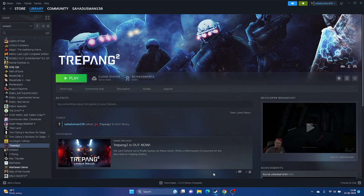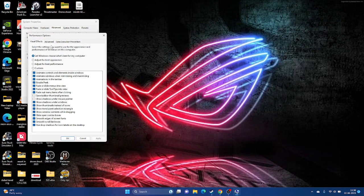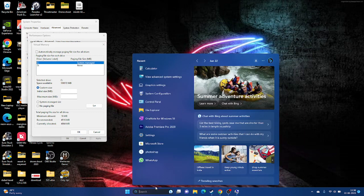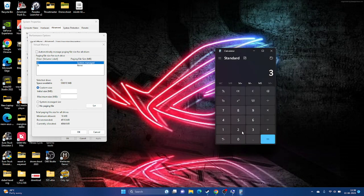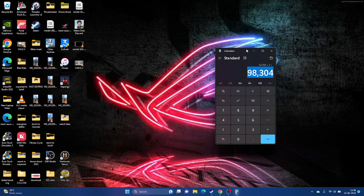Increase virtual memory. Search for 'View advanced system settings,' go to Advanced, click Settings, then Advanced again, then Change. Select the local disk where the game is installed (typically C:), uncheck automatic management, choose Custom Size. For initial size: multiply your total RAM (in GB) by 1024 then by 1.5. For maximum size: multiply by 1024 then by 3. For example, with 32 GB RAM: initial = 49152 MB, maximum = 98304 MB. Click OK and launch the game.